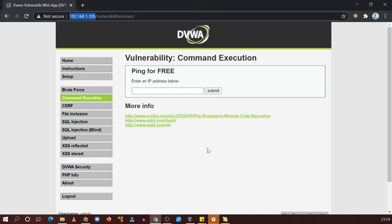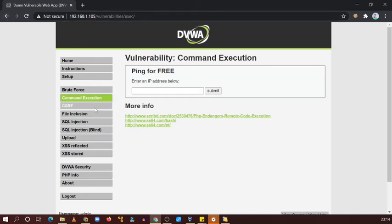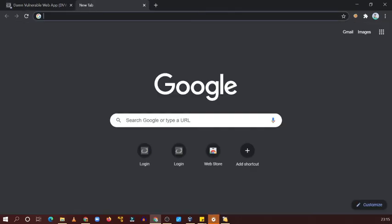Suppose any user will visit this particular website and if he goes to this page, XSS stored or our comment area, he will see this particular payload. You can see, now try to open this in another browser, another tab.